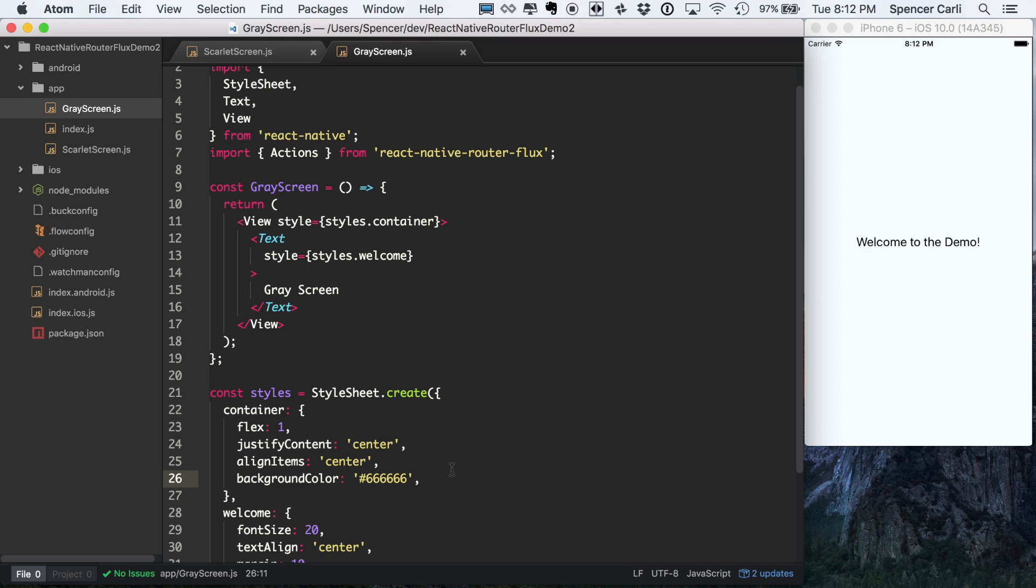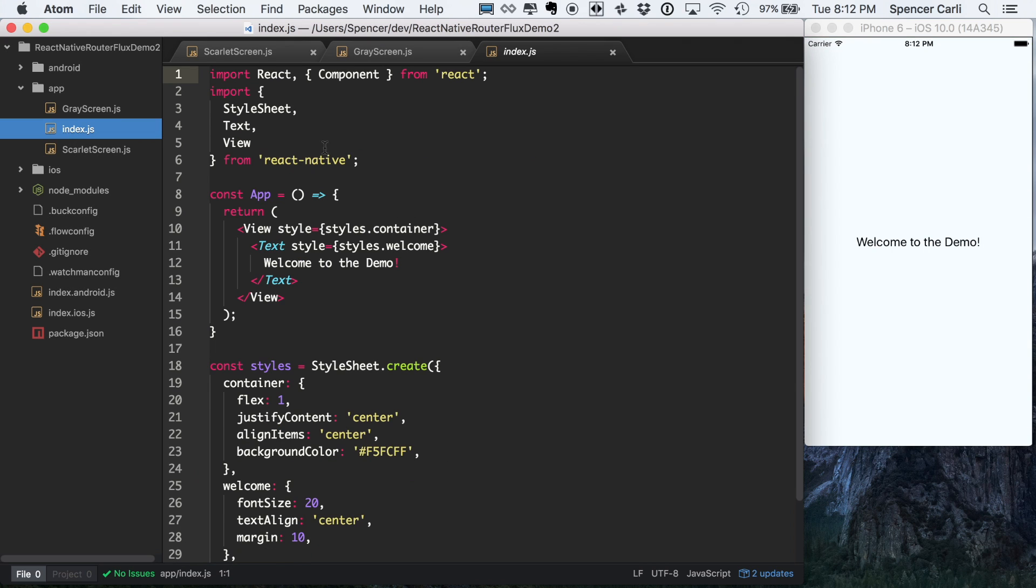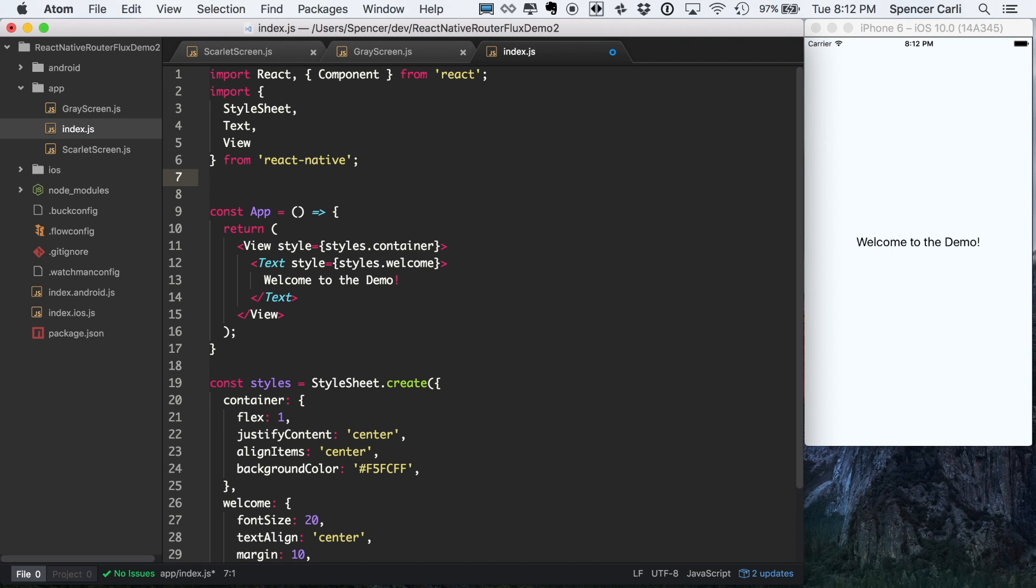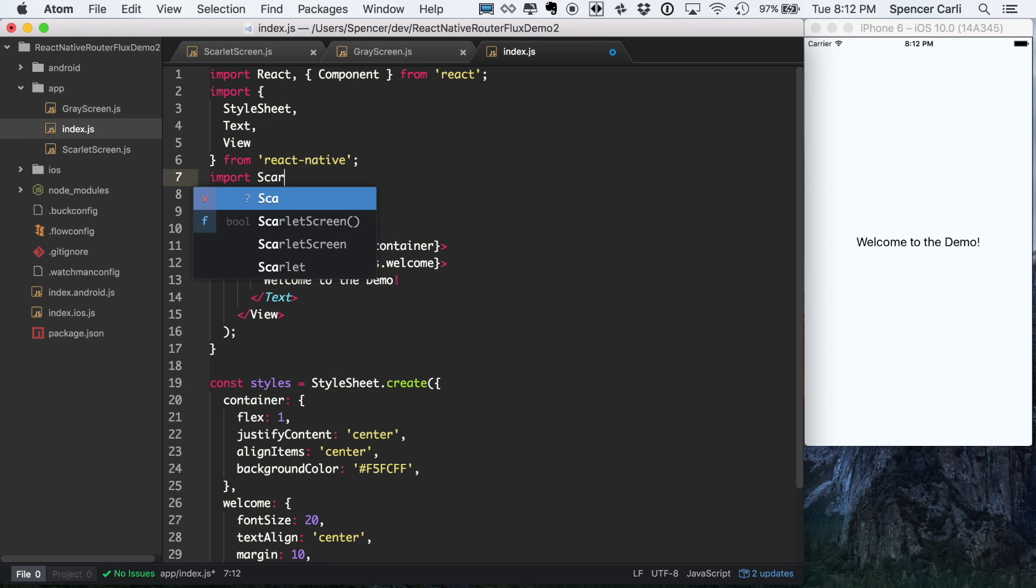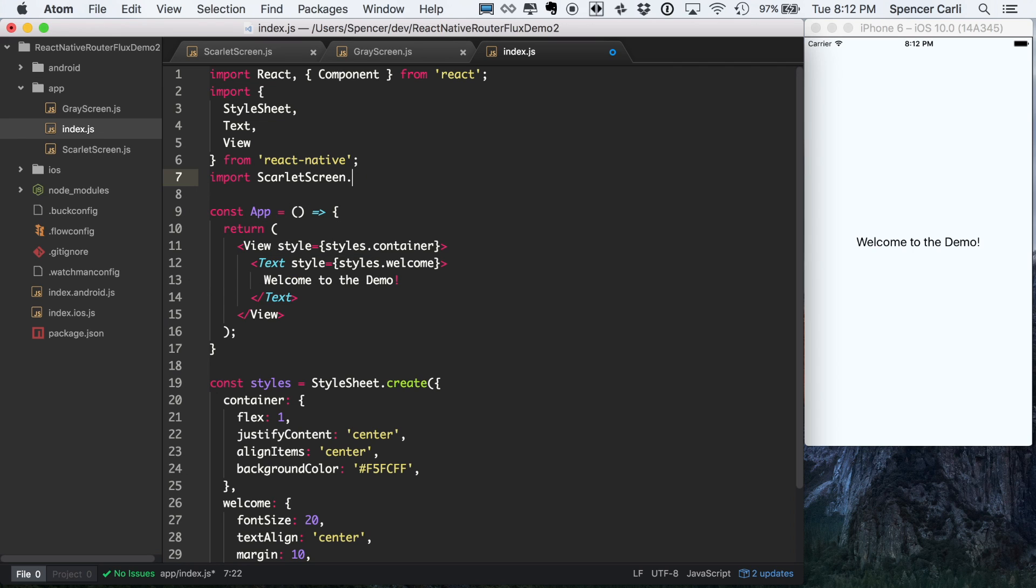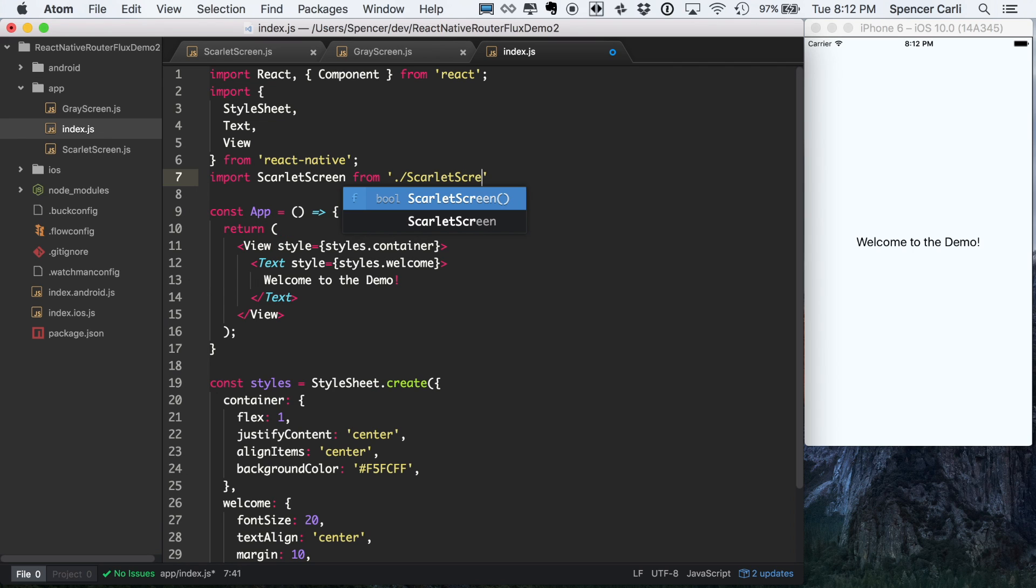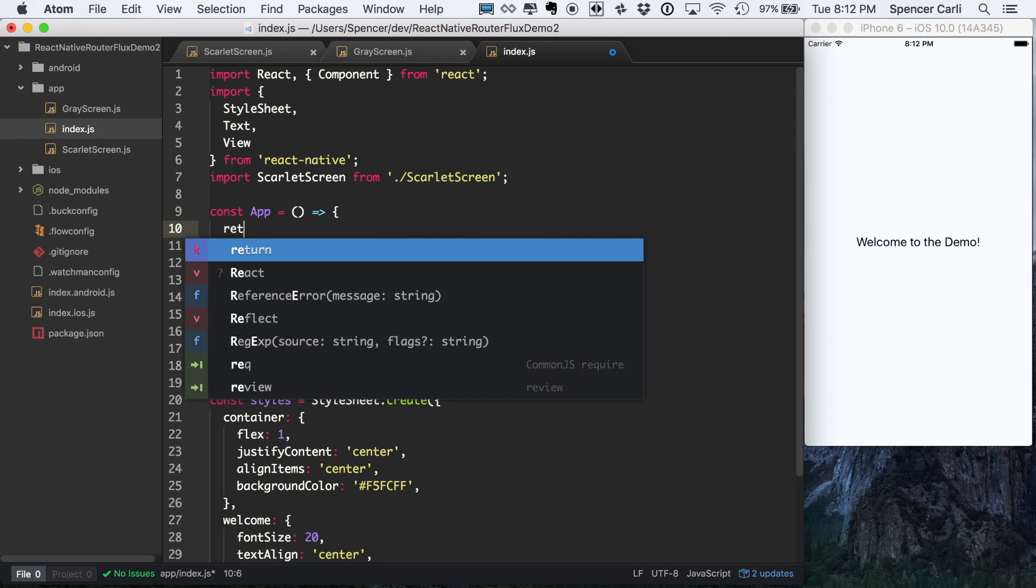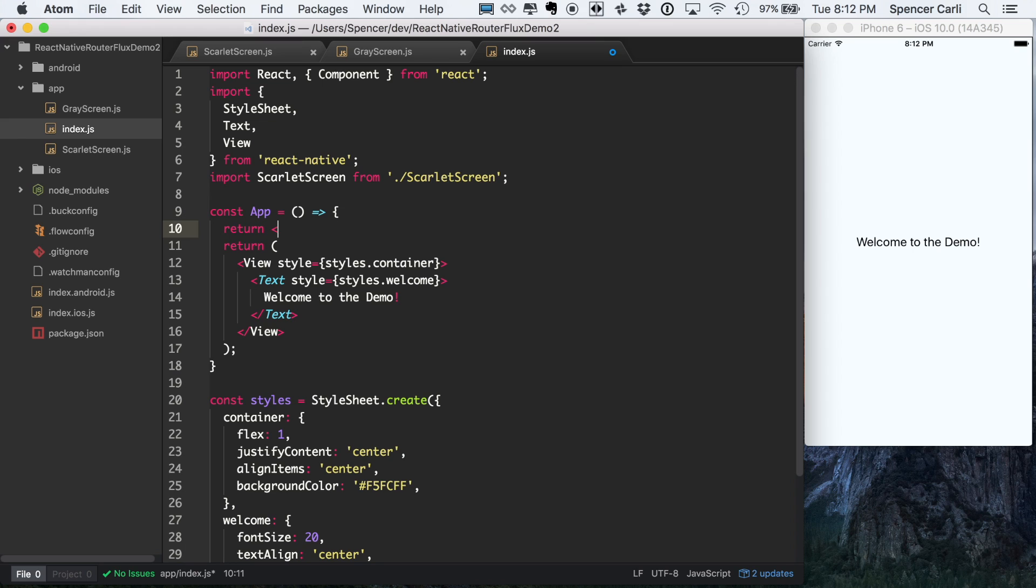So we've got two screens set up. Let's make sure those are actually imported, or they're actually functioning. So we'll just do this as a temporary solution. And then we'll just override this momentarily.